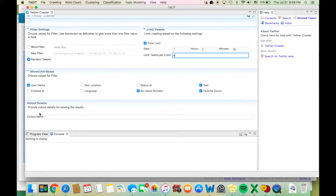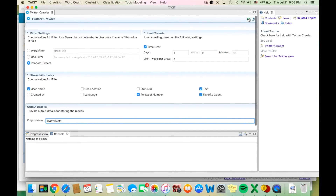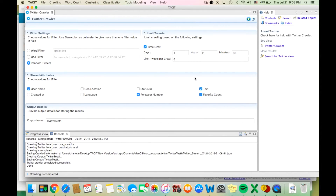Now I will cover the output details. By default, all collected text in Tacit is saved as a corpus in Corpus Management. All you must do is specify the name you would like to assign to this corpus in the Corpus Name box under Output Details. Once you have finished making all your selections, press the green Run button with the small white arrow on the top right corner. Tacit will then run the crawler and a small window will pop up showing the progress. You can also track the progress in the console.